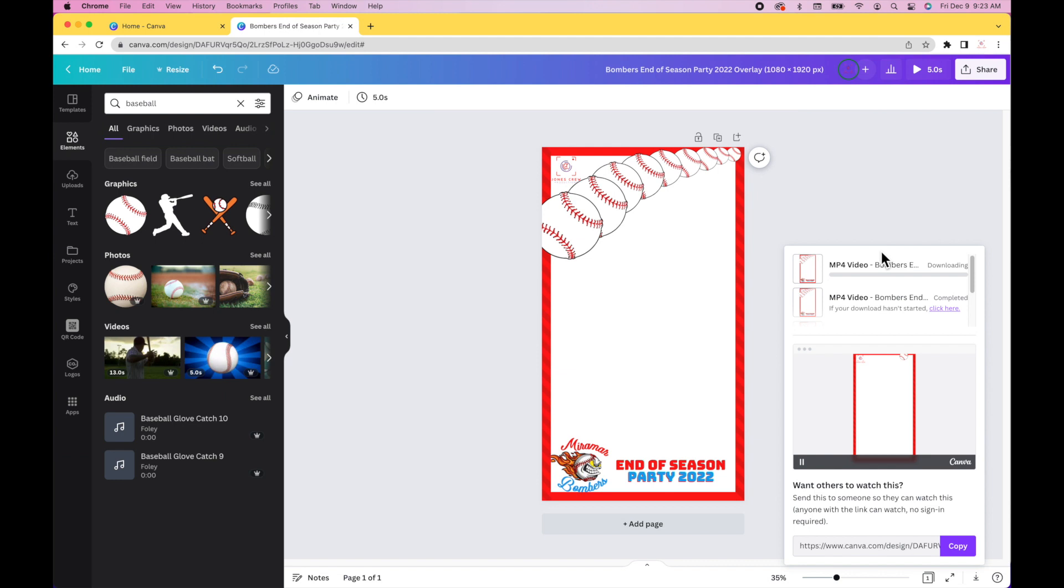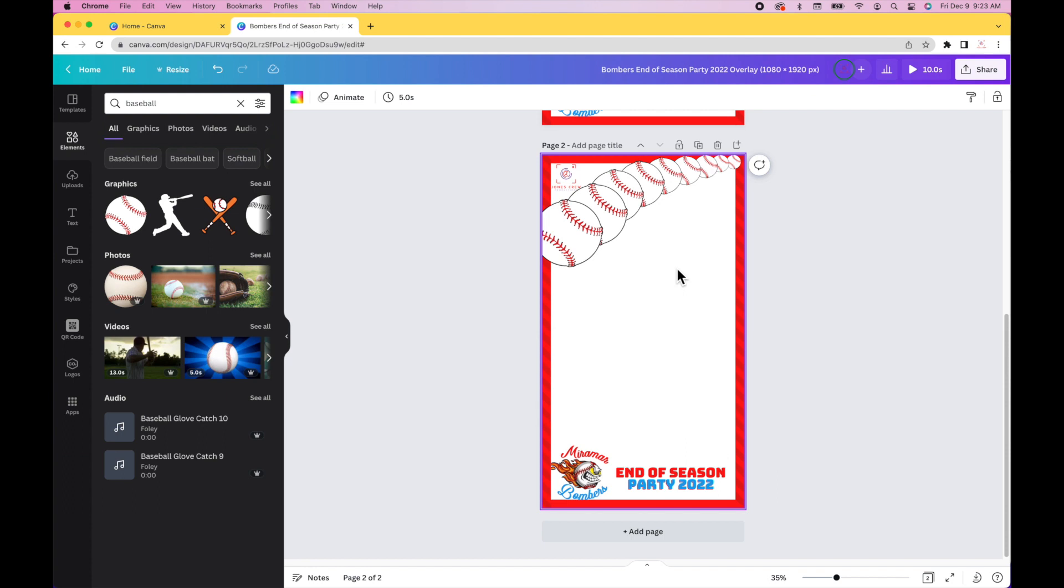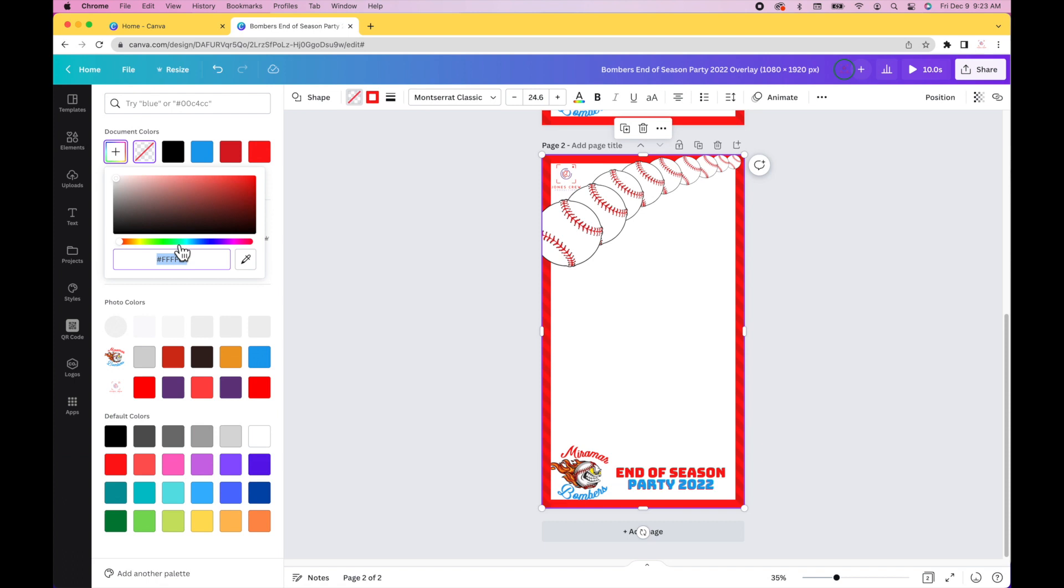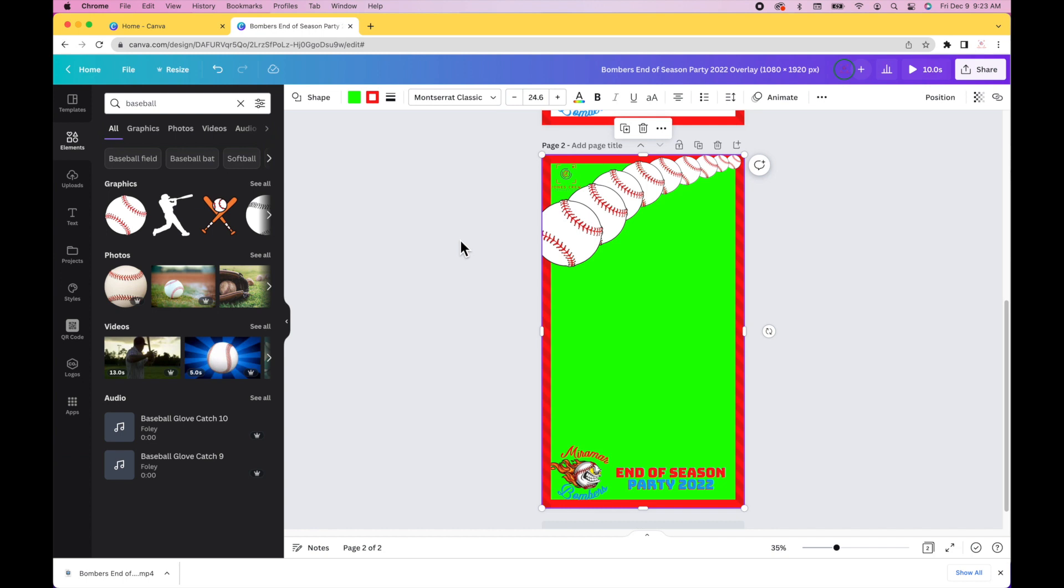You want to download the MP4 video. If you download it just like this with the white background, even though it's transparent, it may not work out. So I always add in a green background, kind of like a green screen.